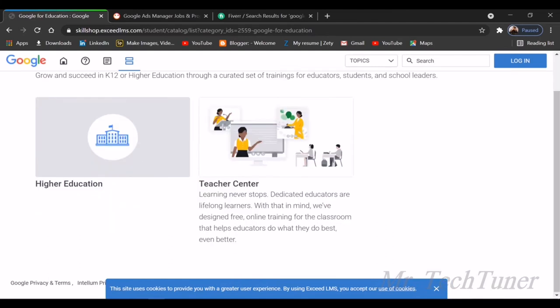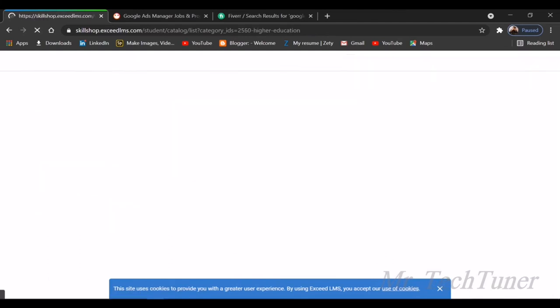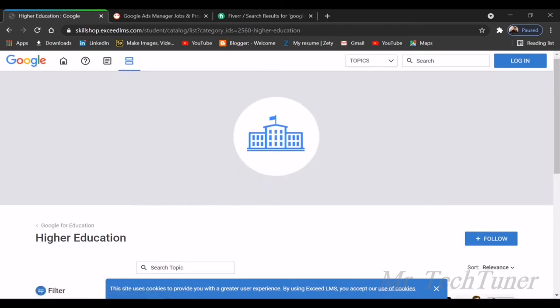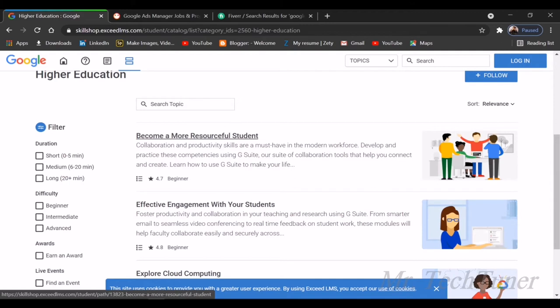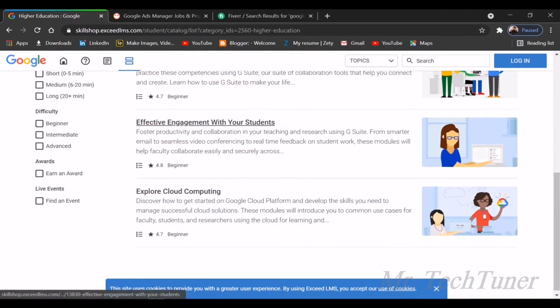Here's Google for Education. What do you know about Google for Education? There's teacher, higher education, and teacher center. There are different videos on how to become a more resourceful student using Google Classroom and Google services.